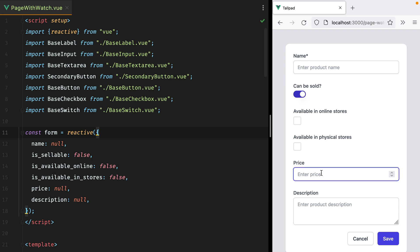The goal is, if the user ticks one or both checkboxes and then decides to untick them, this can-be-sold switch should then be turned off. There are three ways we can achieve this using the Vue watch function. Let's go through them one by one.